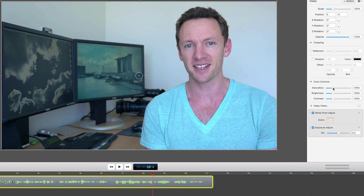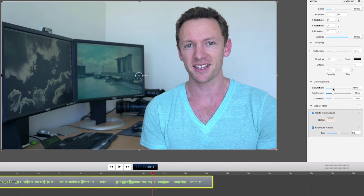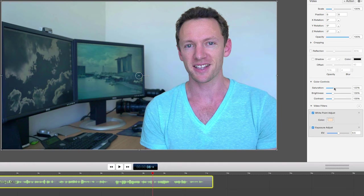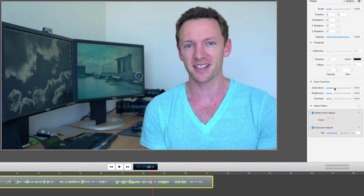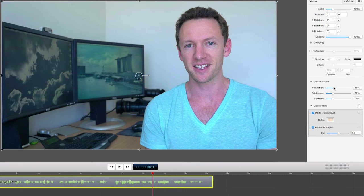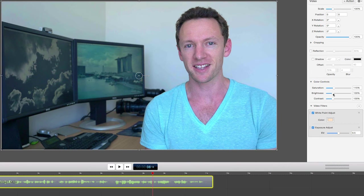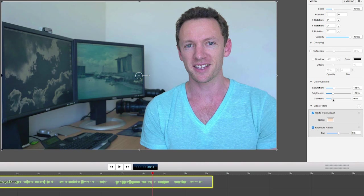So then we can tweak things like your saturation to maybe make some of the colors pop out a bit more. This is a really sensitive setting, so you don't need to adjust it much in order to actually bring out the colors. You can see the moment I hit 20% to 30% it's probably too much. So maybe 115%. Again, we can adjust the brightness slightly. It's probably perfect the way it is. And again, you've got your contrast.